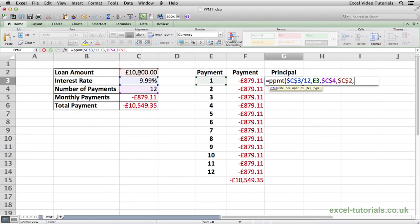Press comma, and now it's asking if there is a future value to this loan. The answer is no, so it's zero. Basically, after the 12 payments have been made, will there be any value left on the loan? There won't be because we'll pay it off, so it's zero.